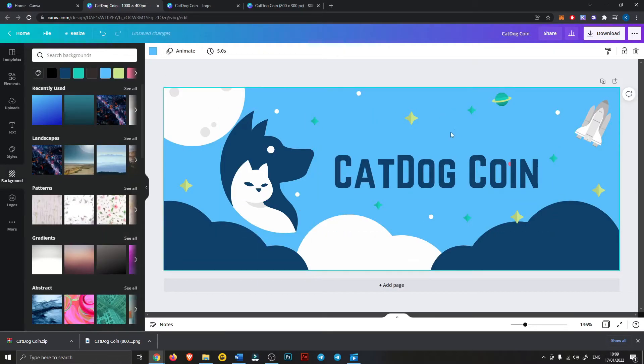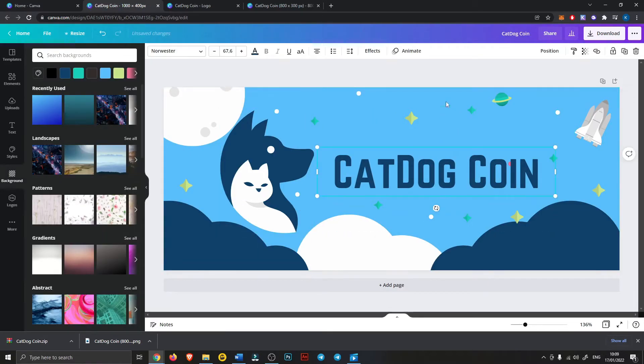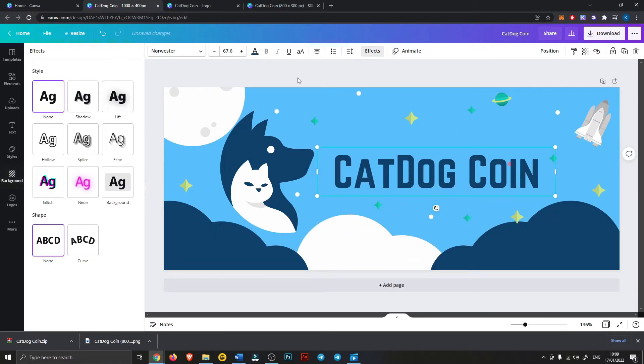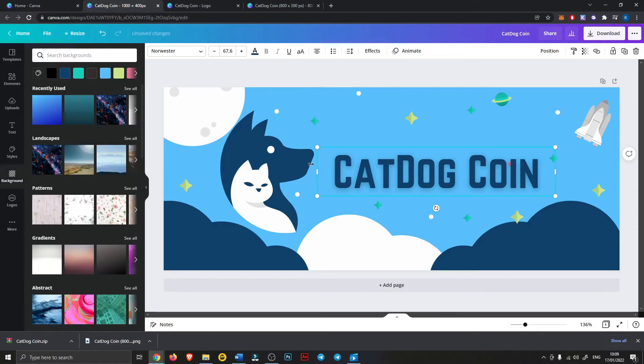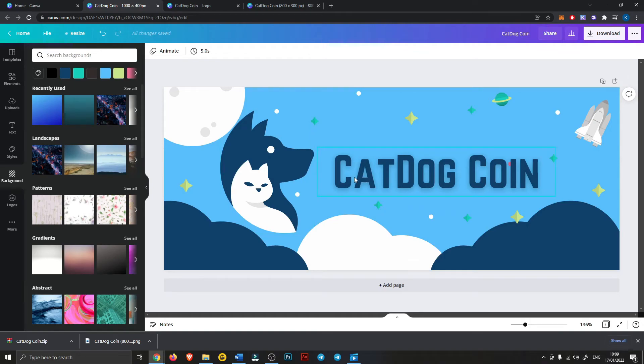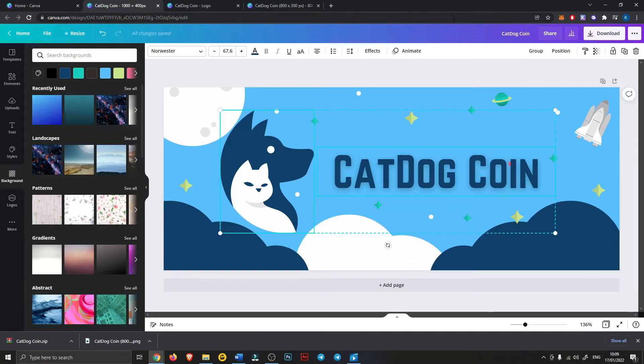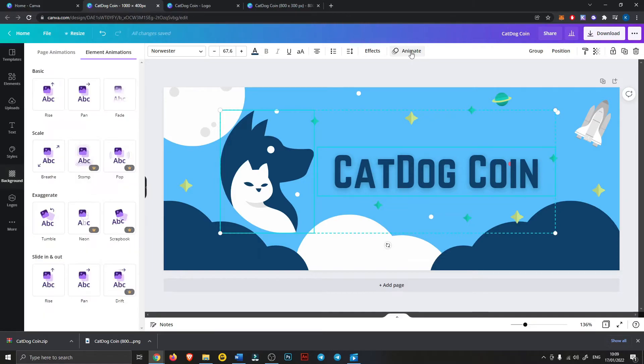We can add a little effect like lift to our text. Next we want to animate this text and this logo to pop up so we'll just click one, hold shift, click the other, then click animate.